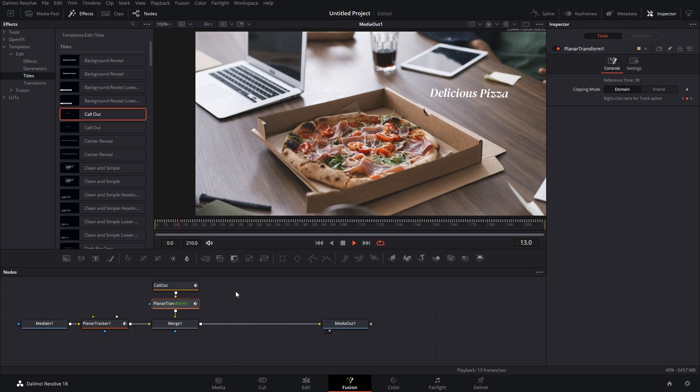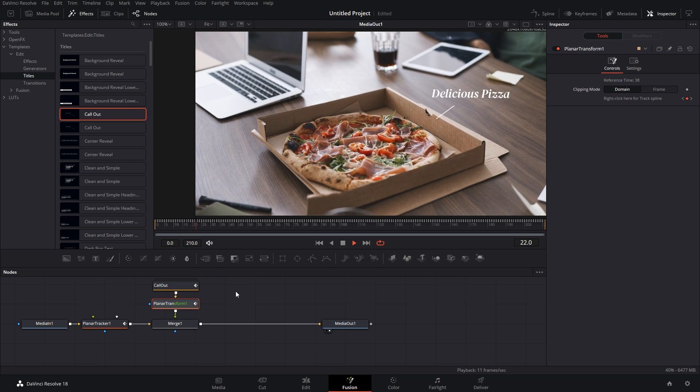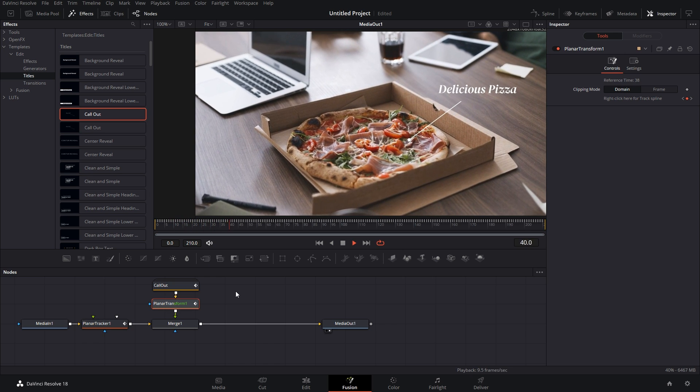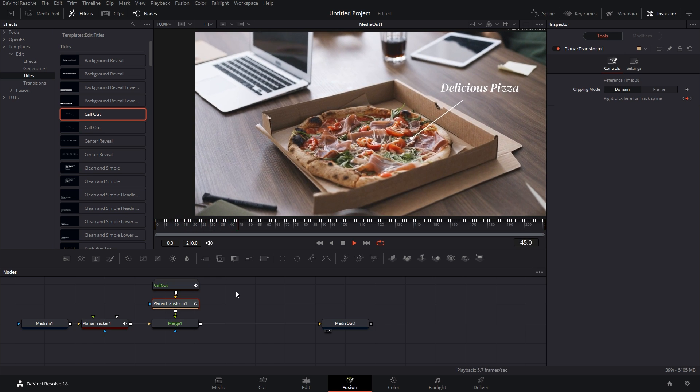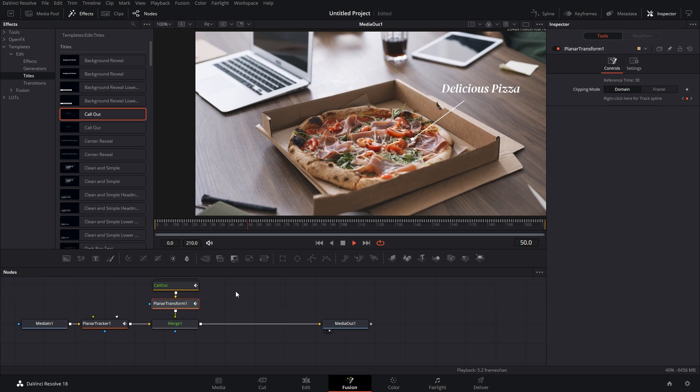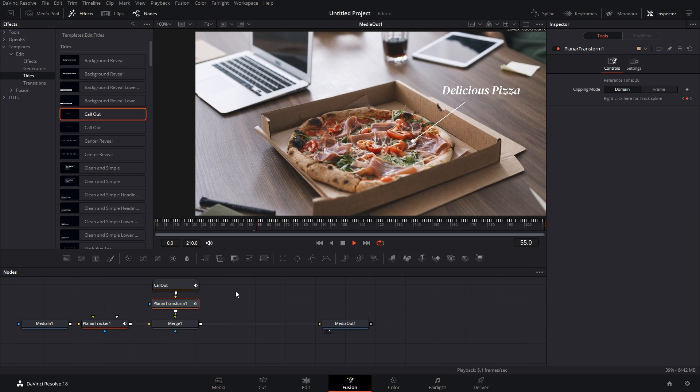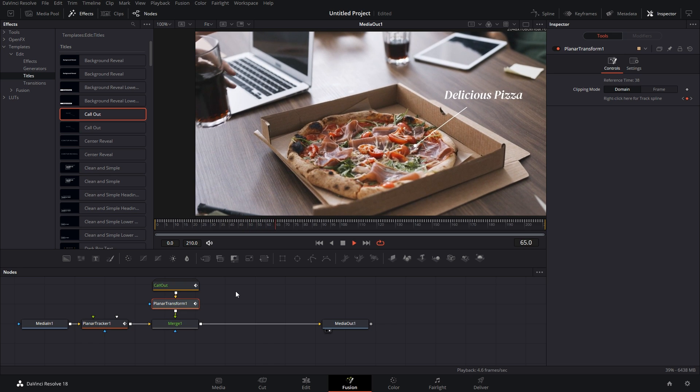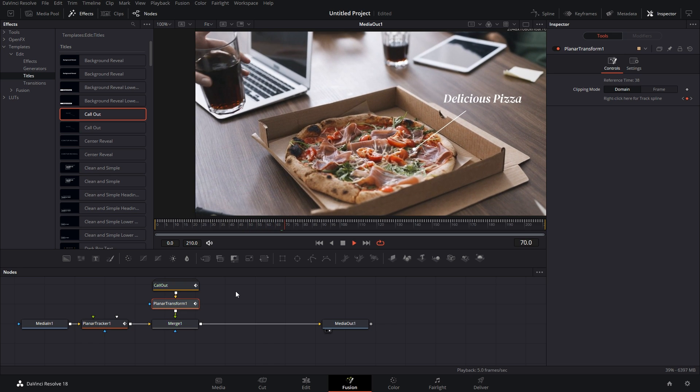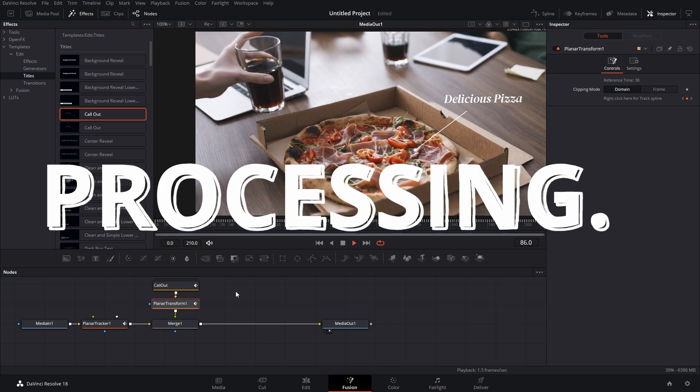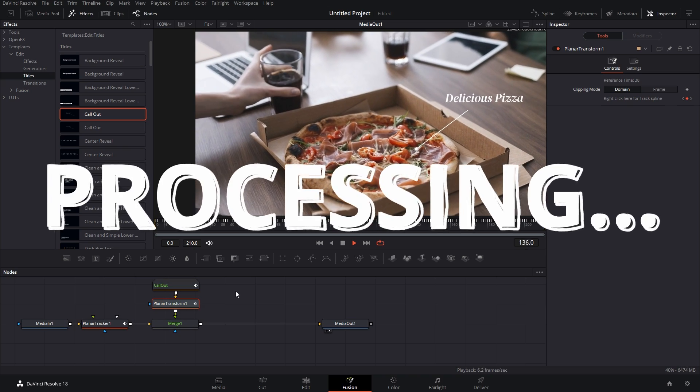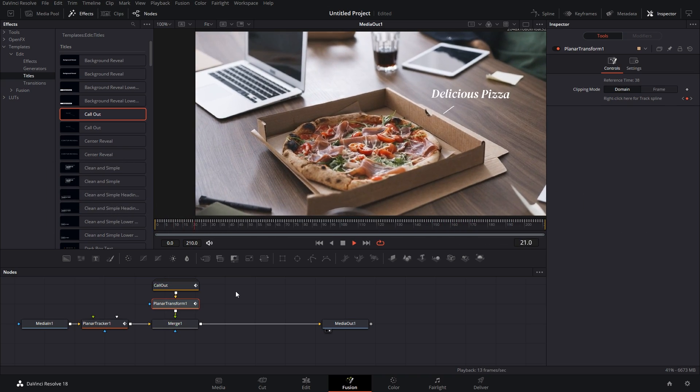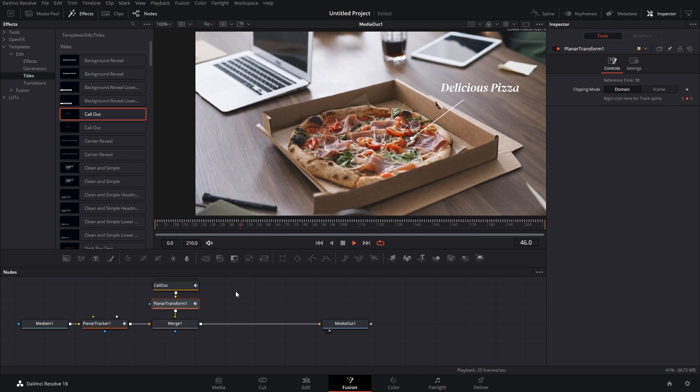And if we play it from the start now, the callout will get tracked with the pizza. Now as we have played it for the first time it will take some time to process the transform, but after that it will play perfectly as you can see. Like I said, perfect.